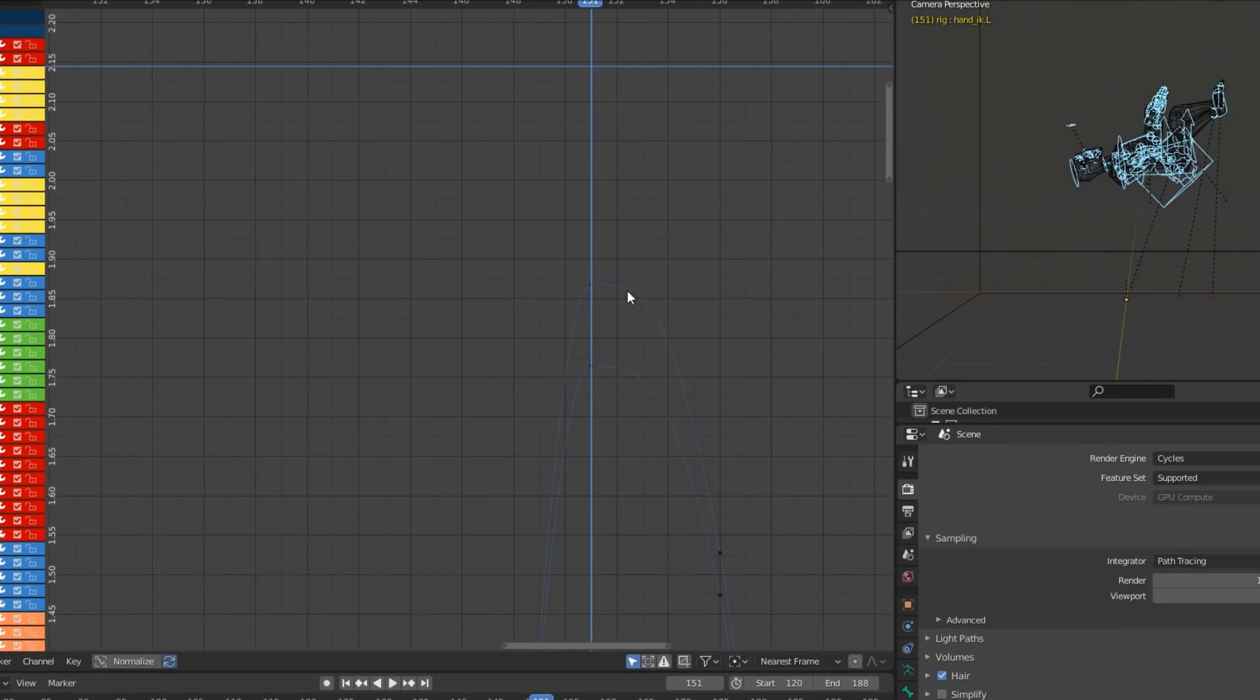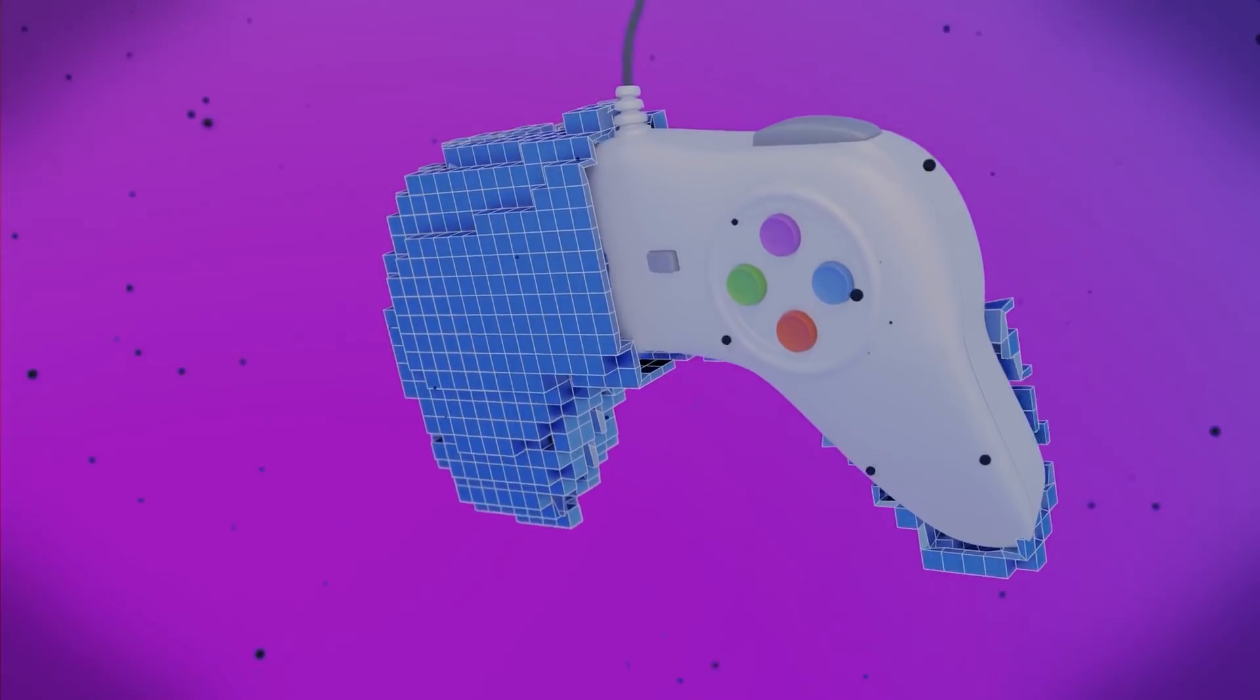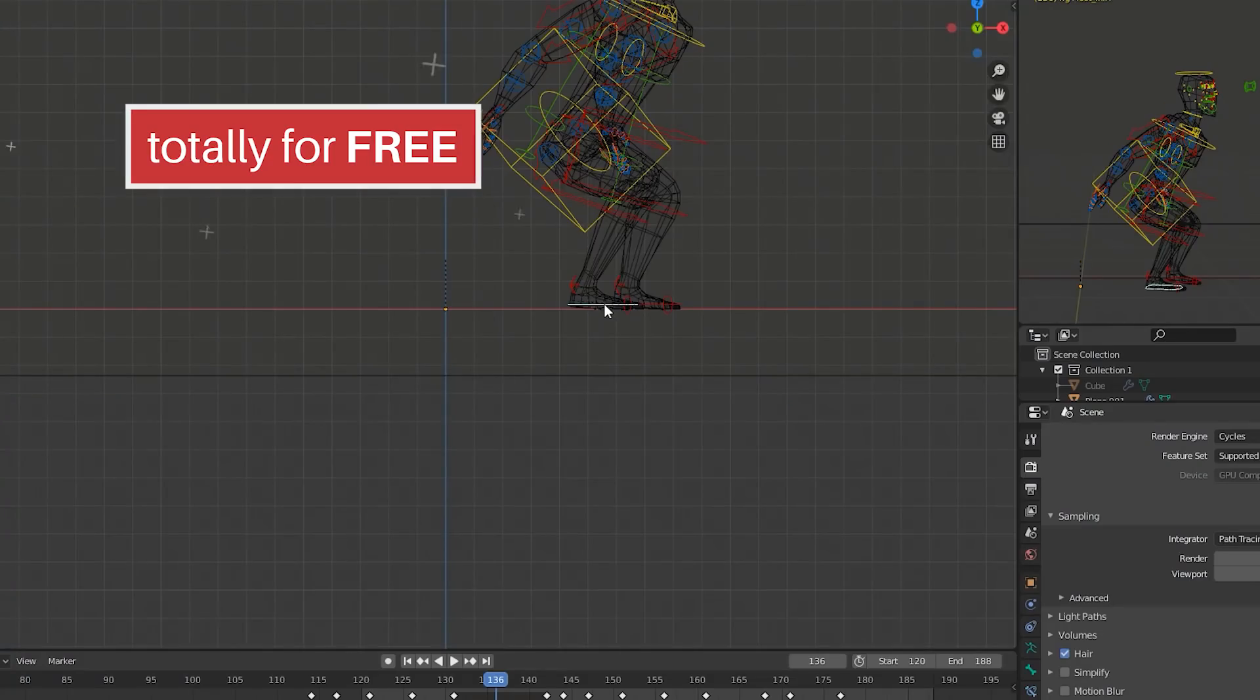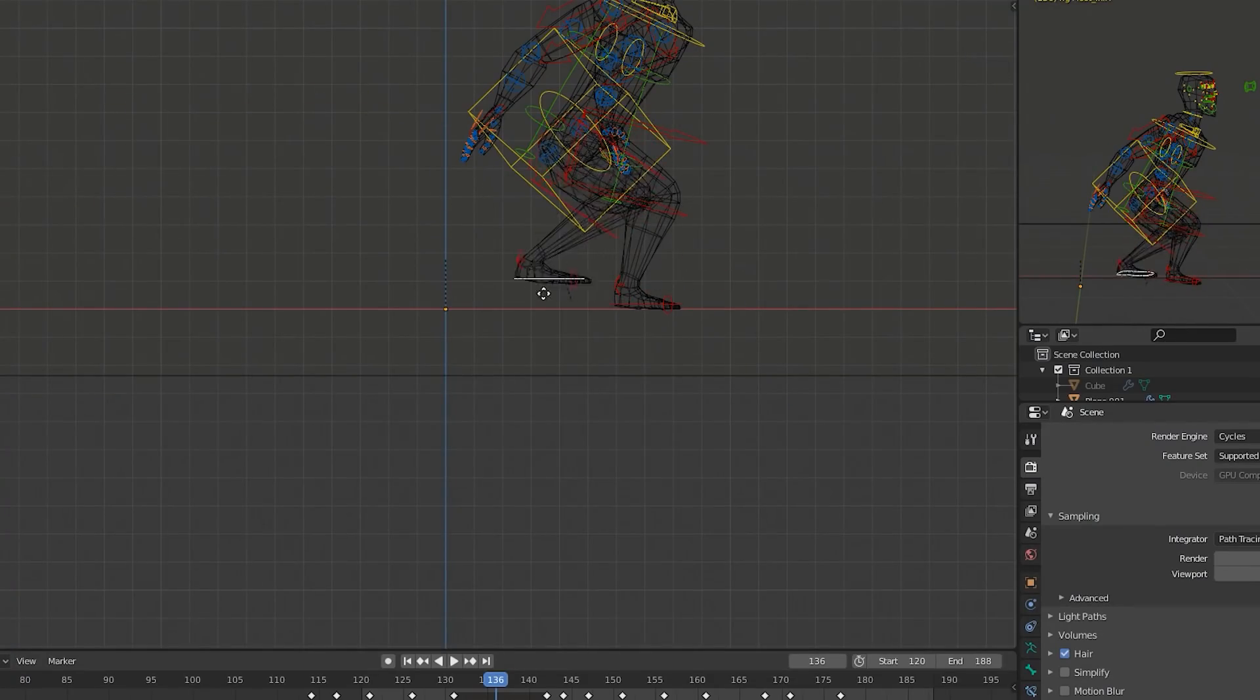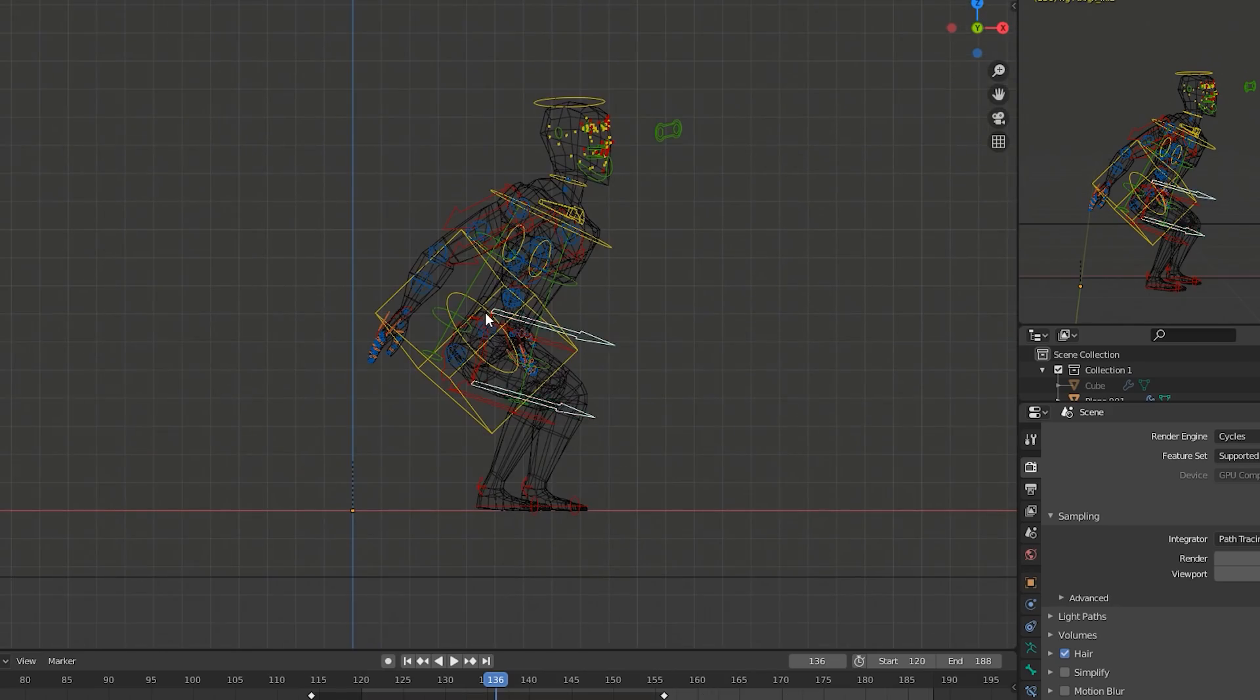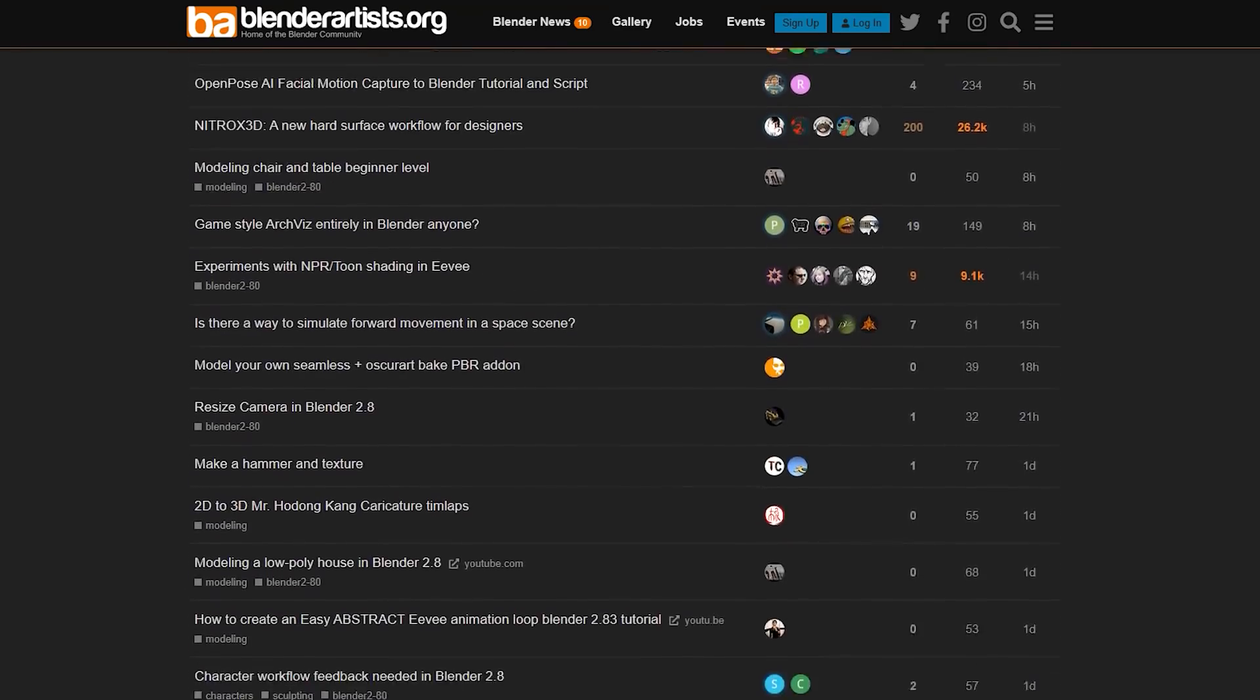It also has a built-in game engine and do remember this is totally for free. Blender also has a huge community of enthusiasts and game developers so there is always a lot of support there if you do need it.